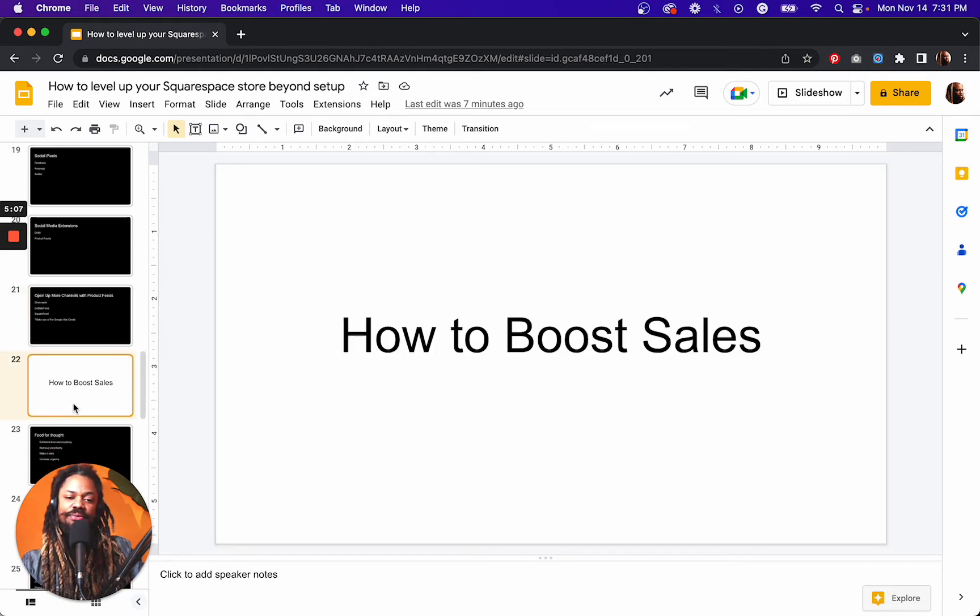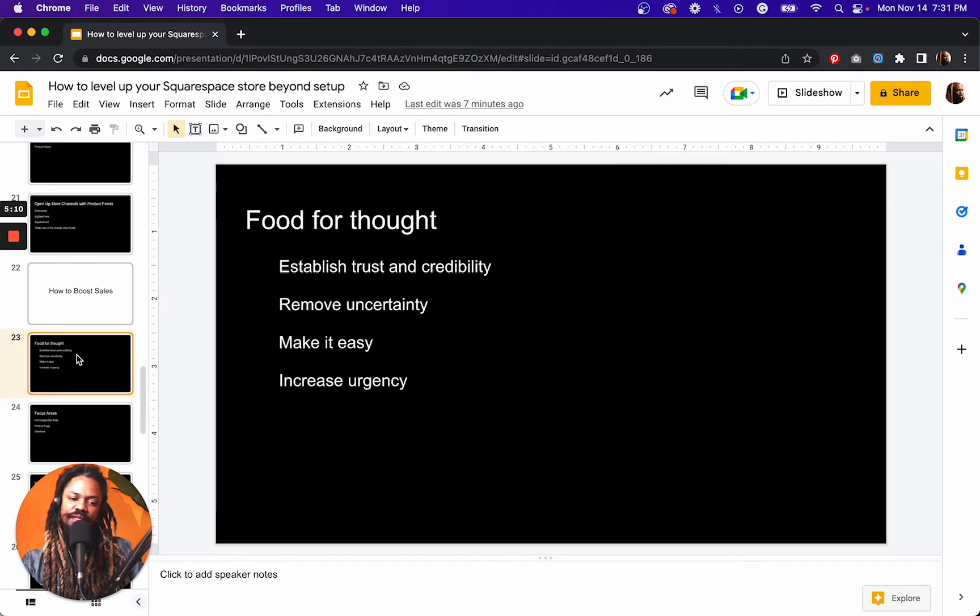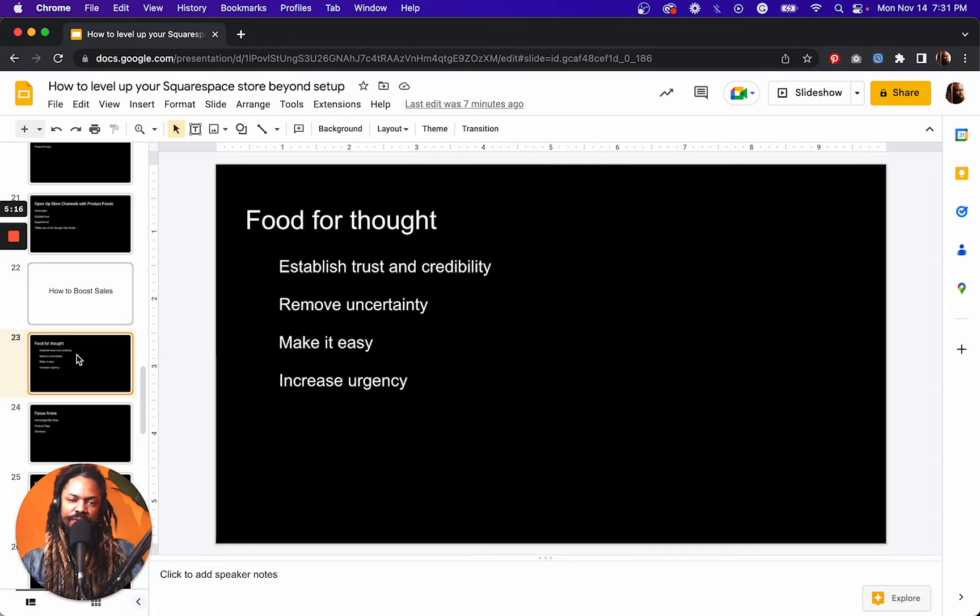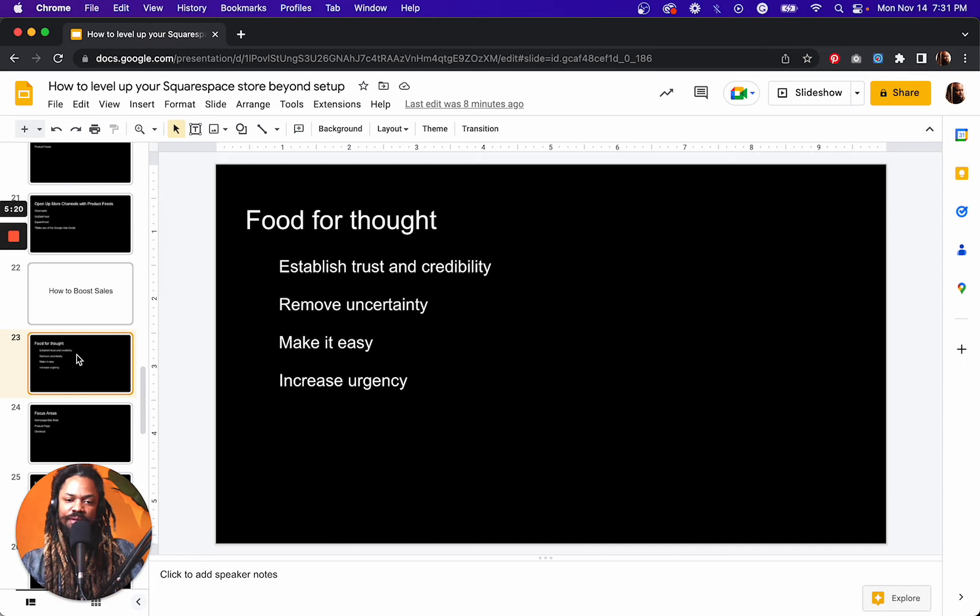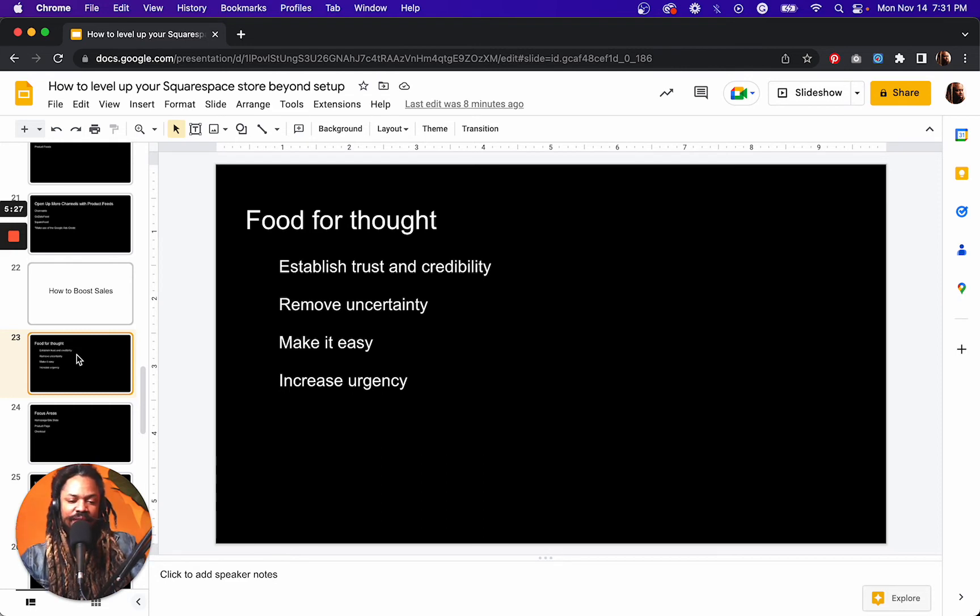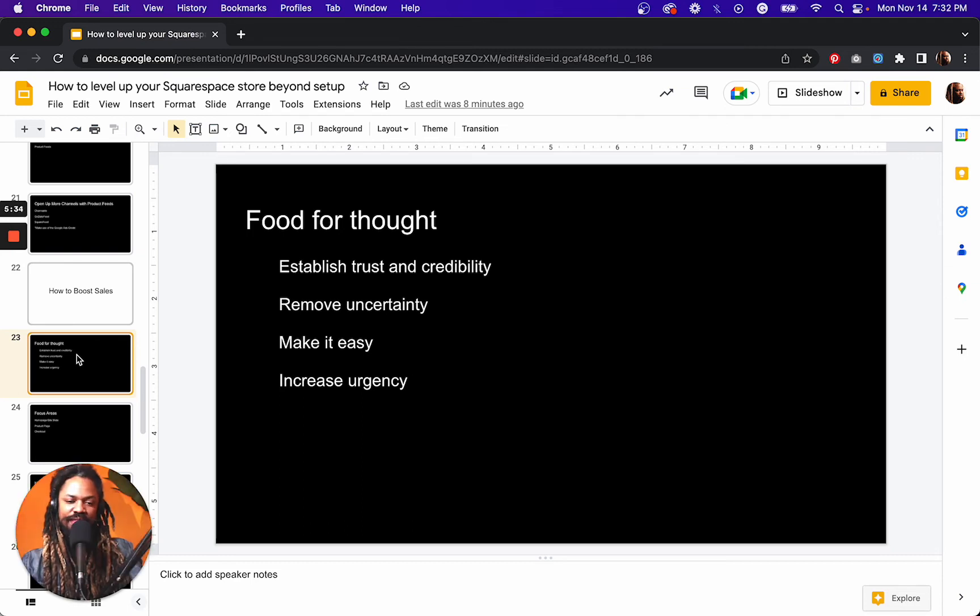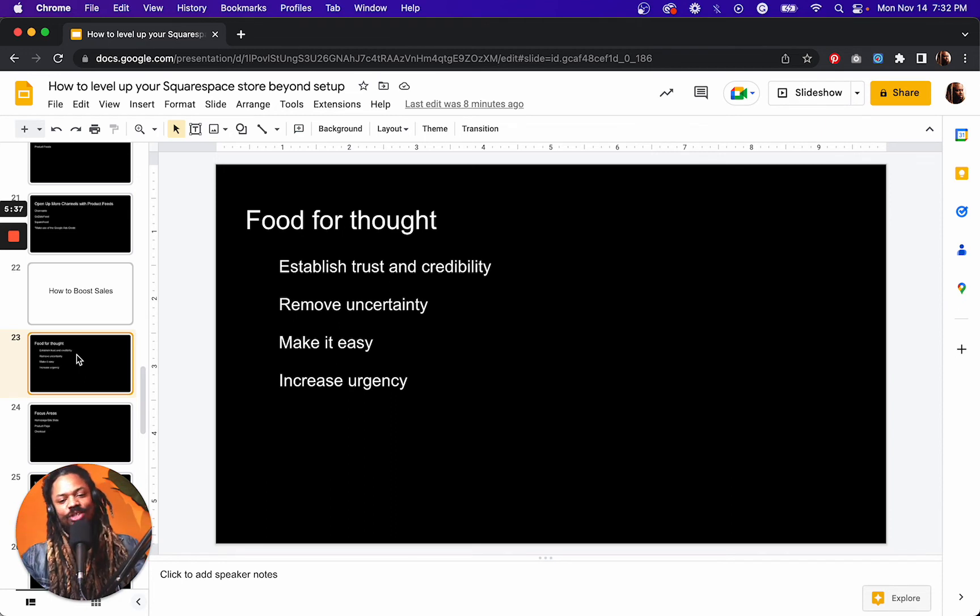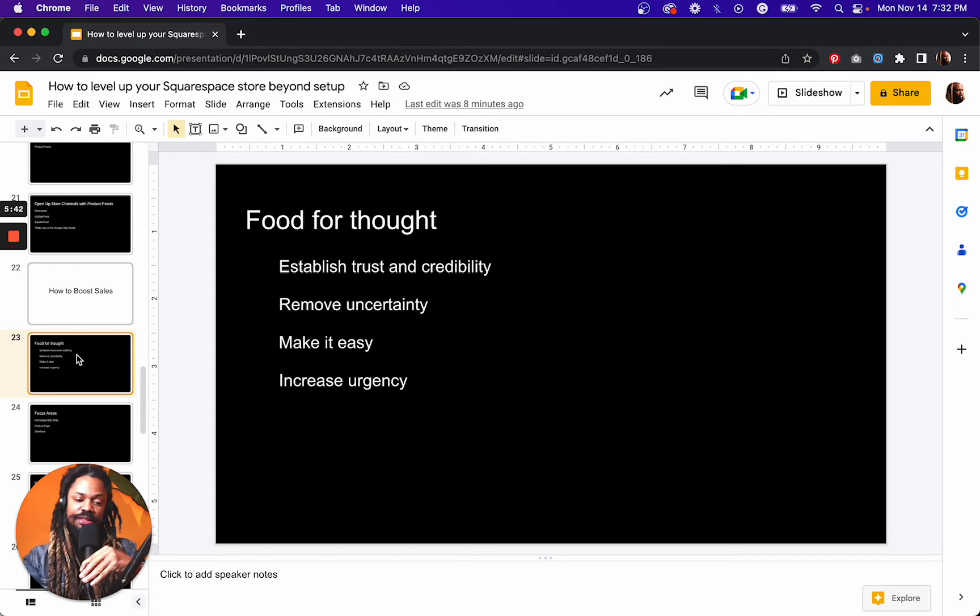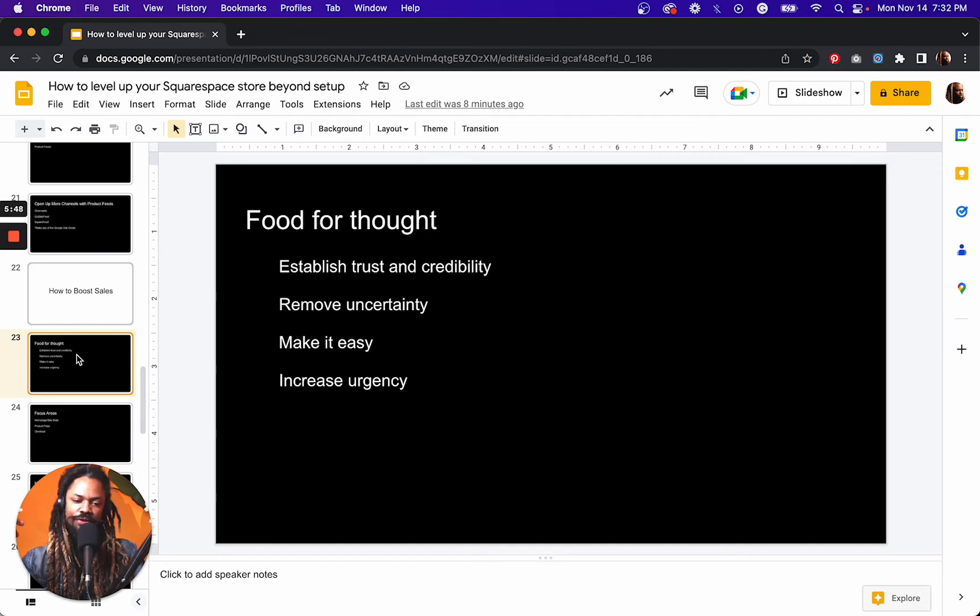How to boost sales. So this is some food for thought. How do we establish more trust and credibility? If people aren't buying, it's either because they don't trust or think we're credible enough. How do we remove uncertainty? If people aren't buying, it's because they're not sure about something. How do we make it easy? If people aren't buying, maybe there's way too many steps they're having to take. You know, how do we increase urgency? If people aren't buying, maybe we're not giving them enough of a reason to do it now.